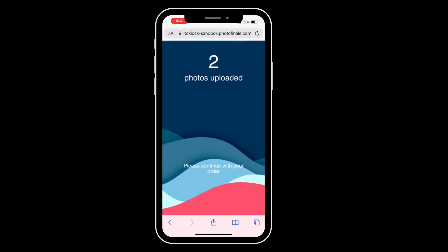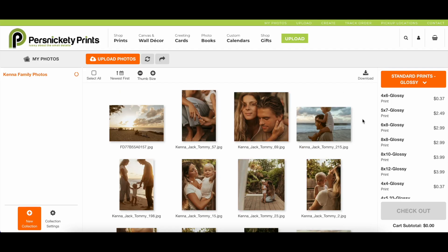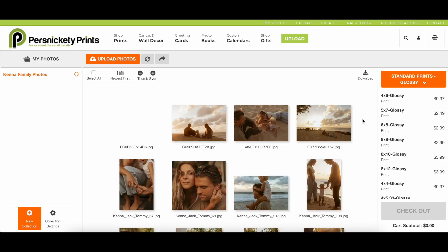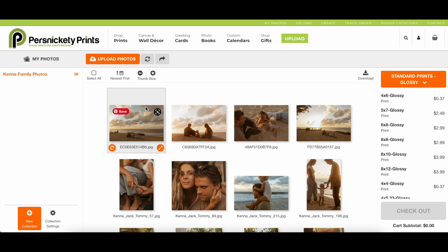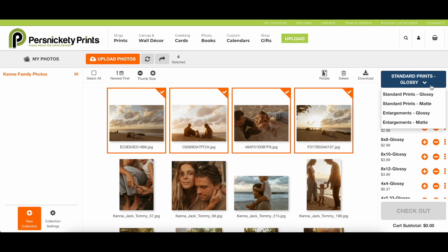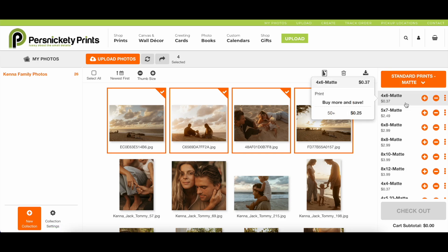To order, select your images and the size you would like them to be printed. The menu on the right can be toggled between Print Products and Finish. When satisfied with your sizes, click the Checkout button.